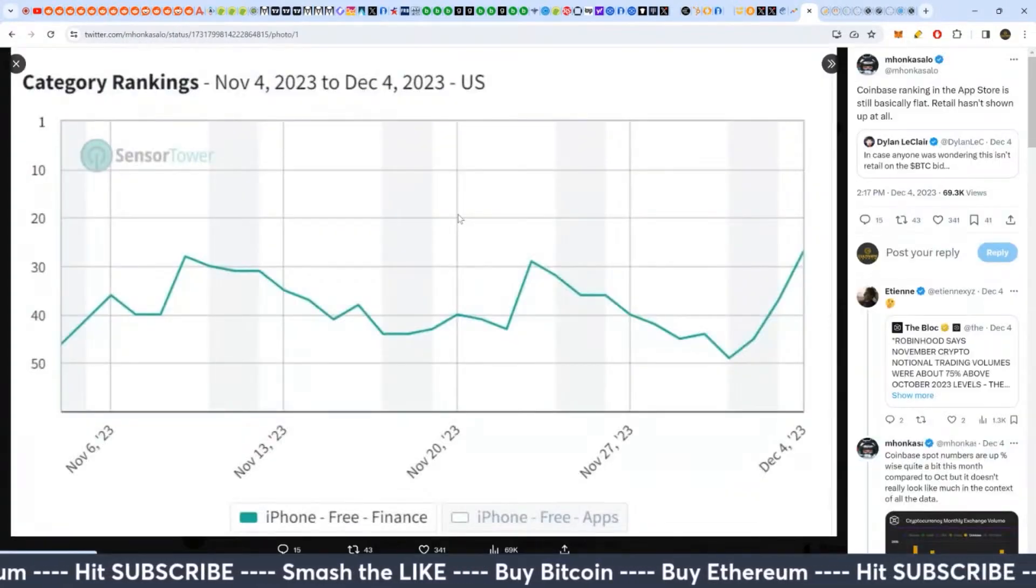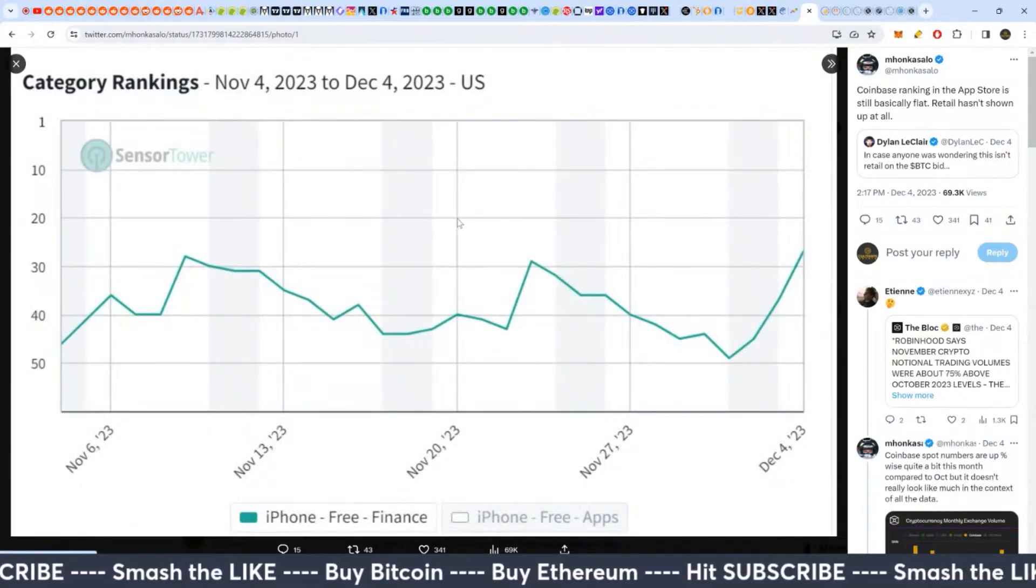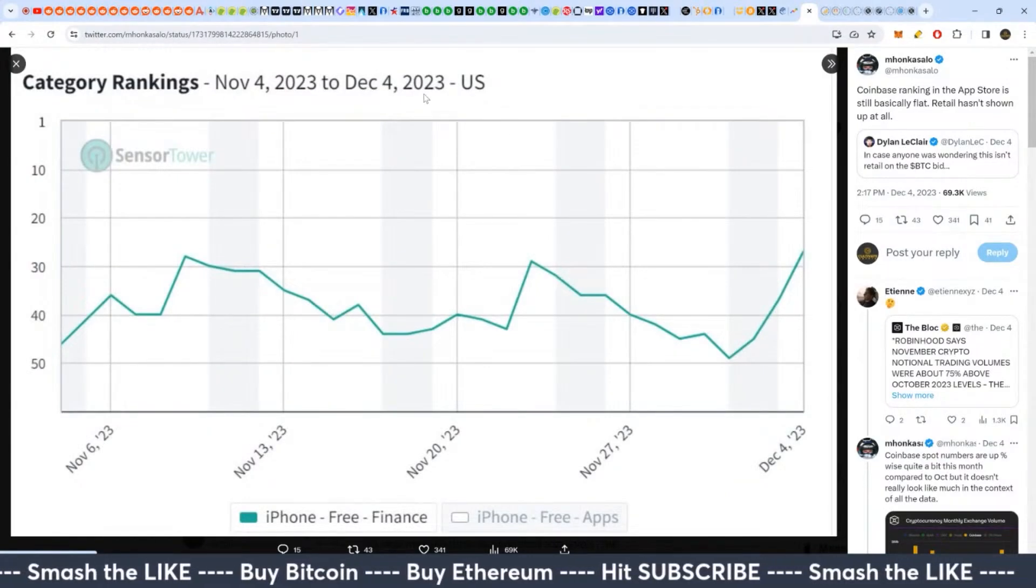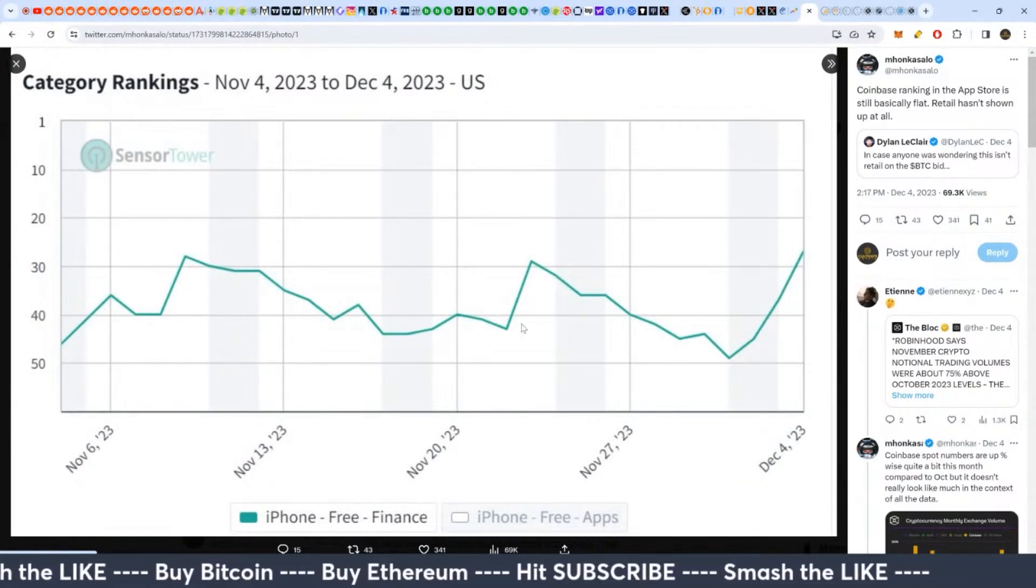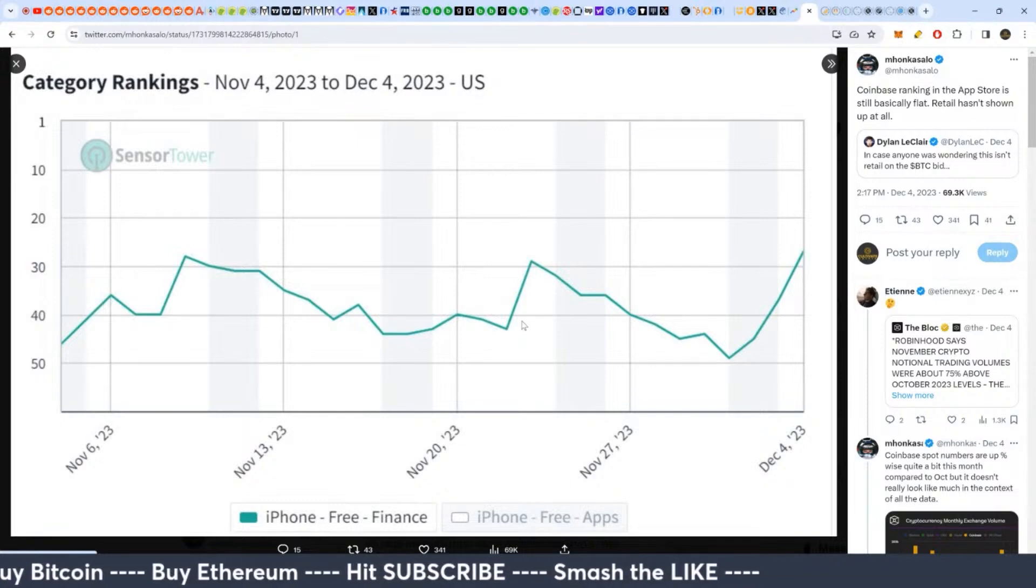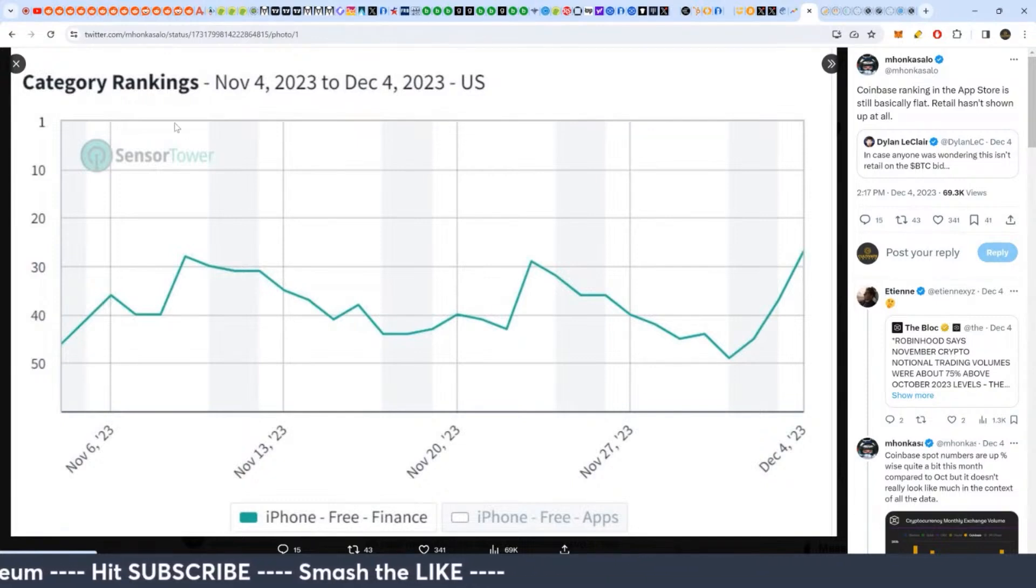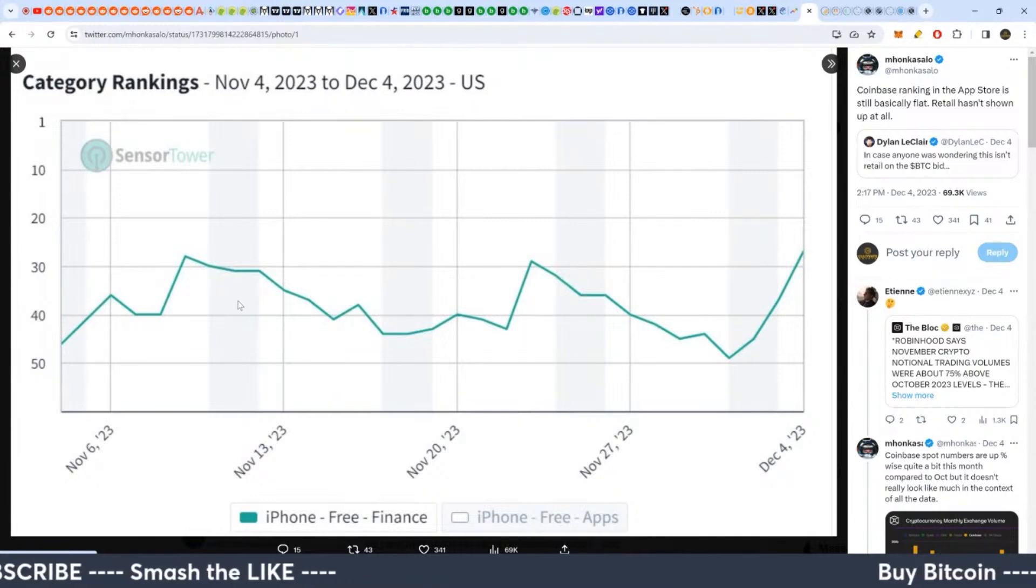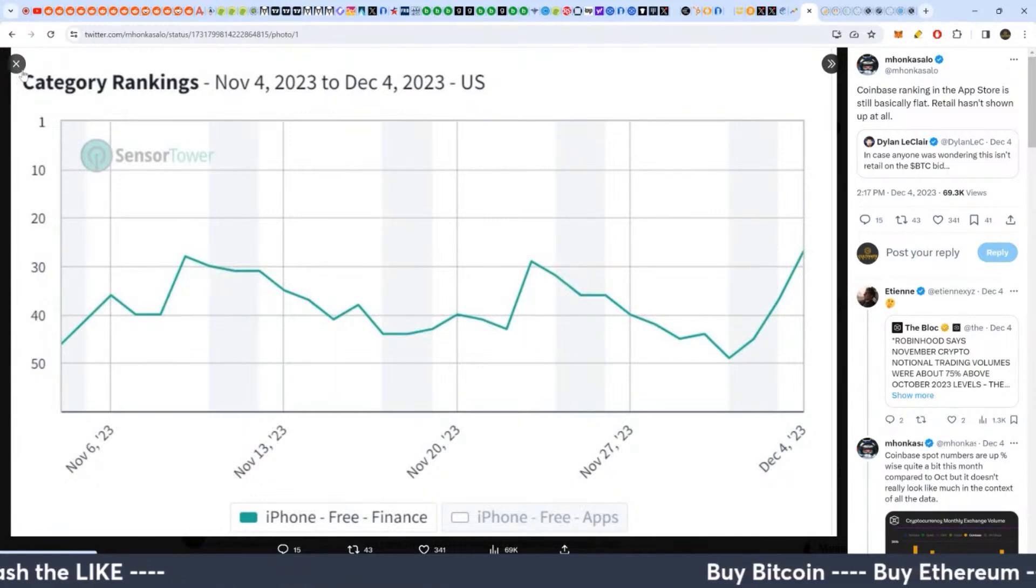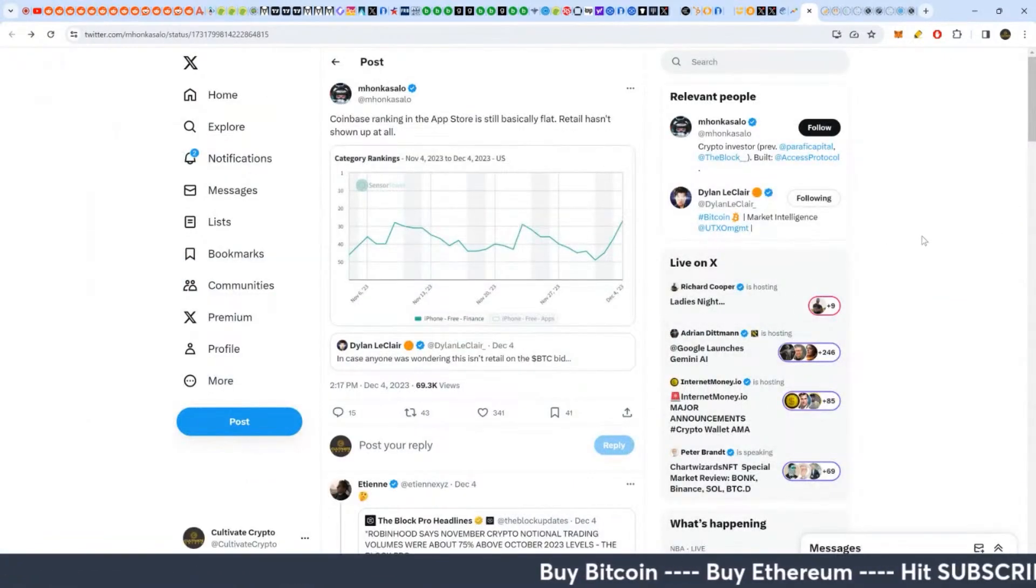So if we take a look at this, these are our rankings at the beginning of this month, end of last month for the Coinbase app. And basically on the lower end here, hasn't really broken out to the upside.